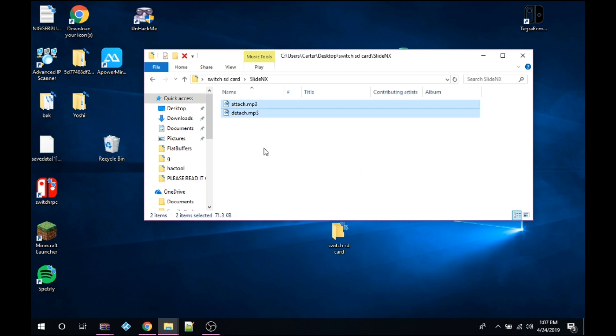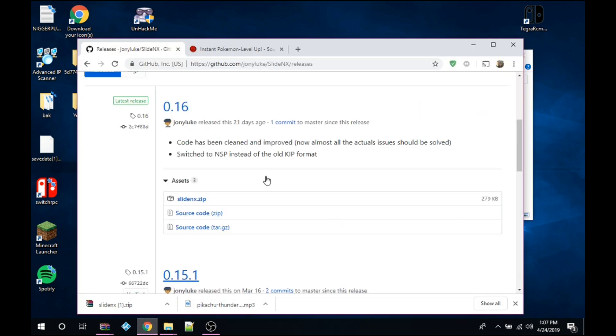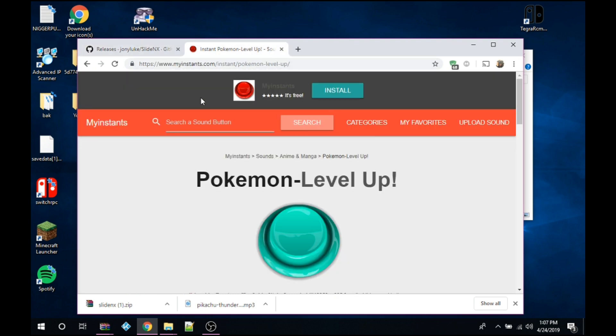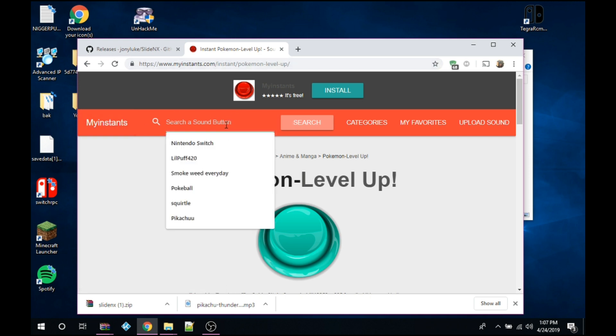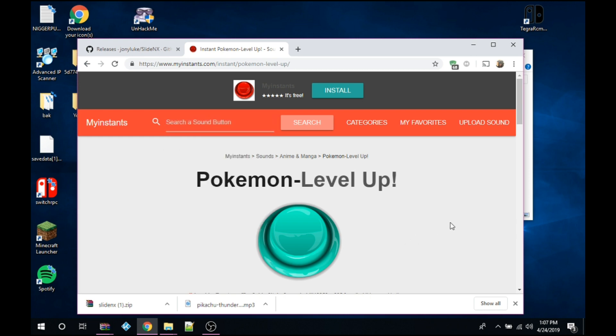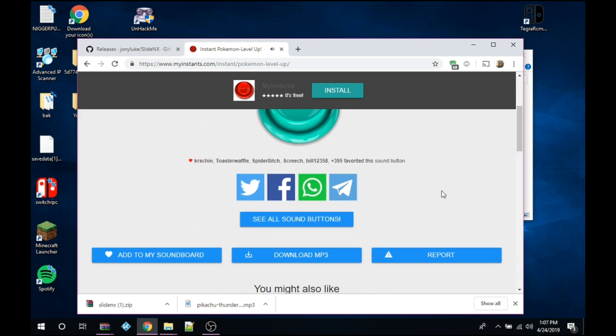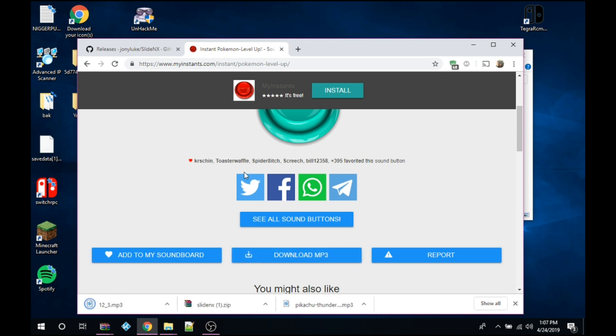So to customize them, what you want to do is I like this site. It's called myinstance.com. It has loads of buttons so you can search for stuff. So Pokemon level up. I'm going to be using that one as the attached sound. So I want to download MP3.